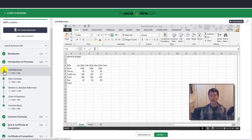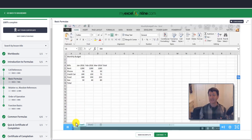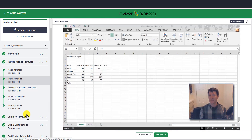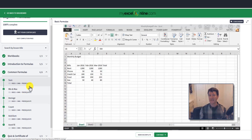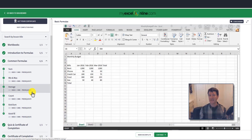When you complete a video, it'll be marked as green. As you can see, I've completed these videos — they're all in green. You can click on the next one, watch it, and move on to the next area all the way down.